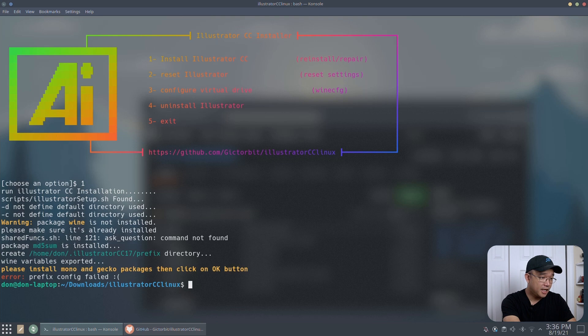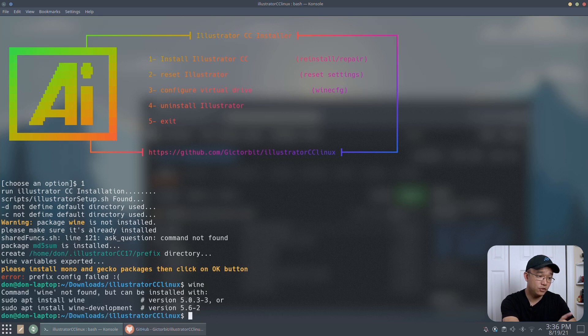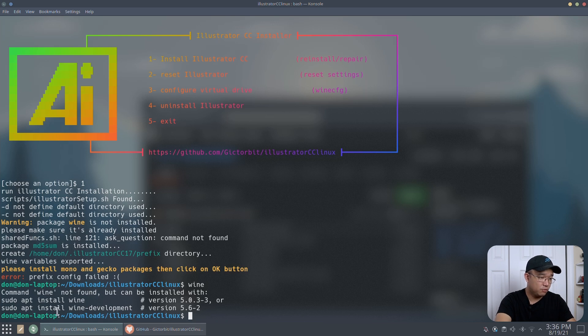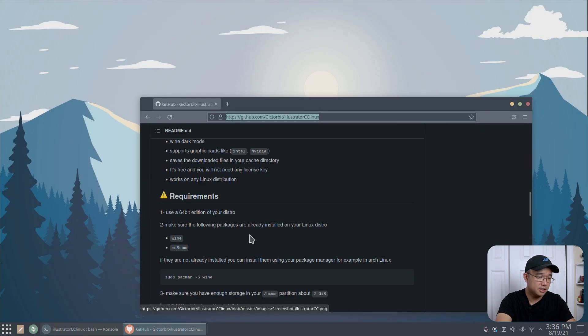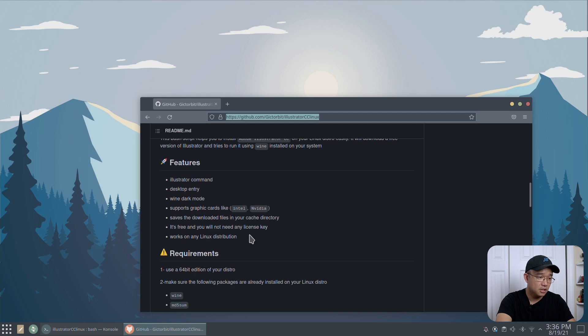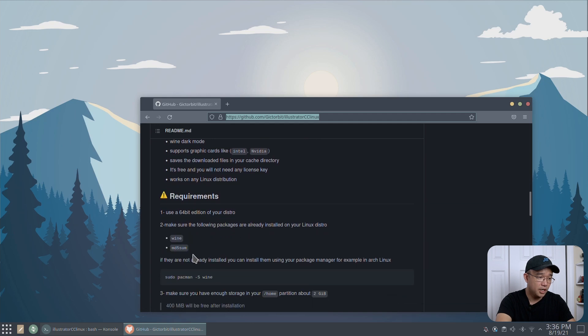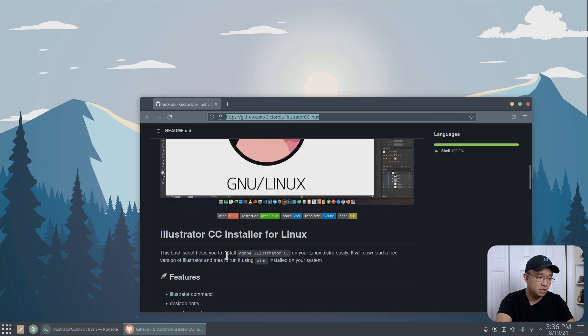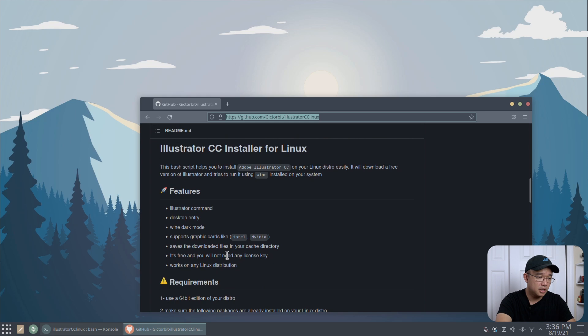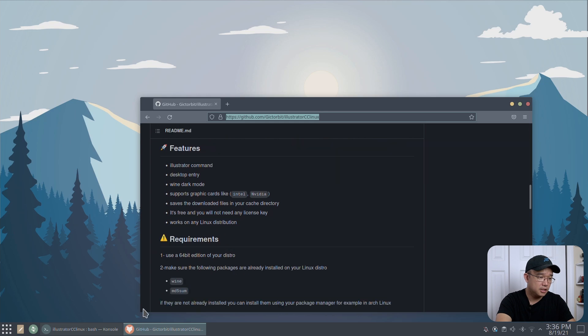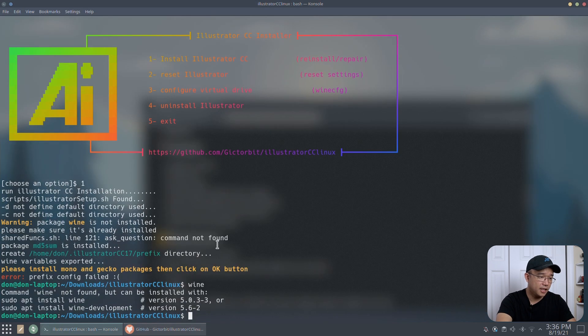So apparently I don't have Wine installed. Let me double check that. I do not have Wine installed. So let's get that installed first, because that's what we need. I should have read the prerequisites this time. We need Wine and md5sum. And yeah, let's do that.